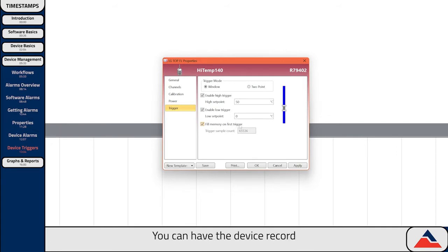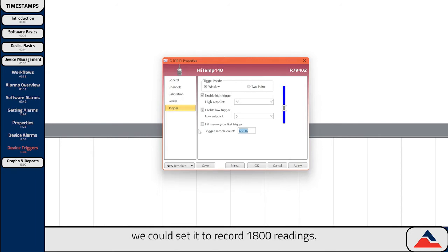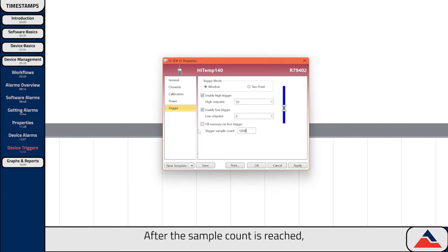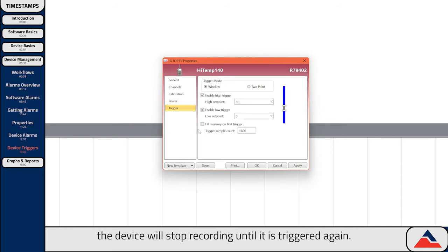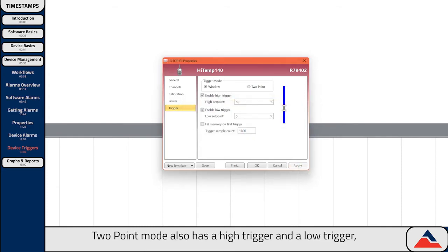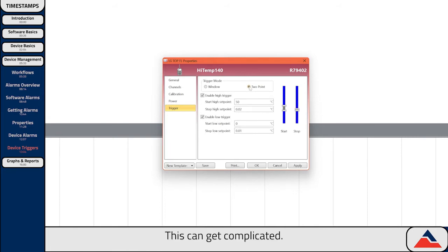You can have the device record until it fills its internal memory by checking this box, or if you wanted to have it record for say half an hour, we could set it to record 1800 readings. At one reading per second sample rate, that comes out to 30 minutes of recording. After the sample count is reached, the device will stop recording until it is triggered again. When you're happy with your settings, hit Apply. Two-point mode also has a high trigger and a low trigger, but each of these features both a start and a stop threshold.